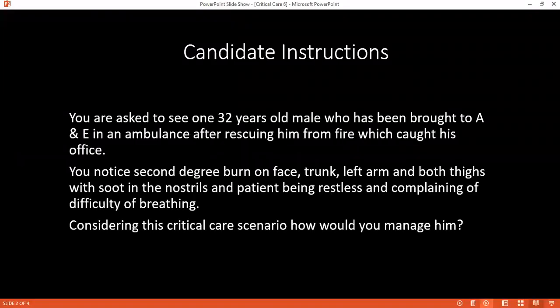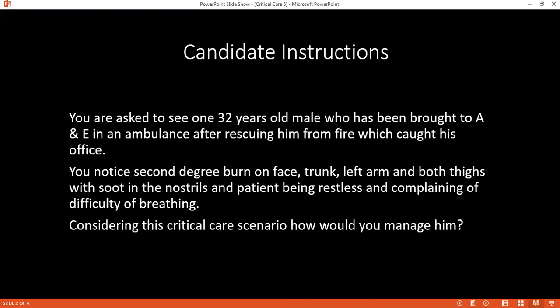Here is your question. If you have read and understood, considering a critical care scenario, kindly tell me how would you manage this patient?